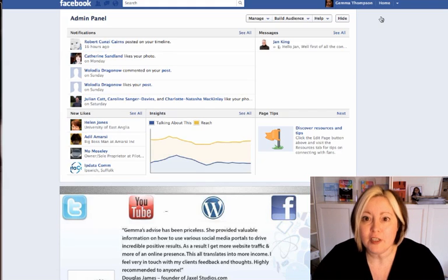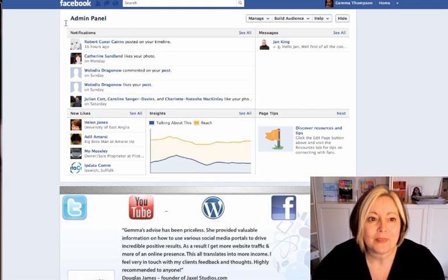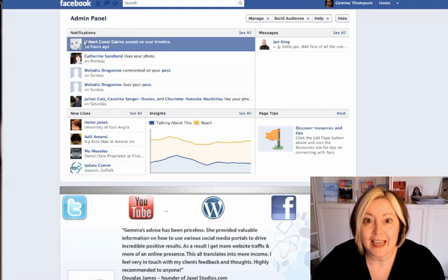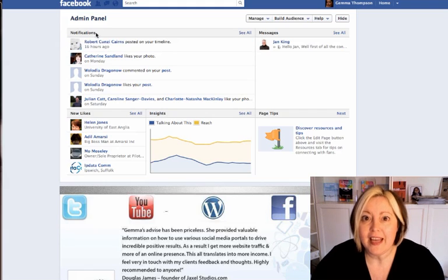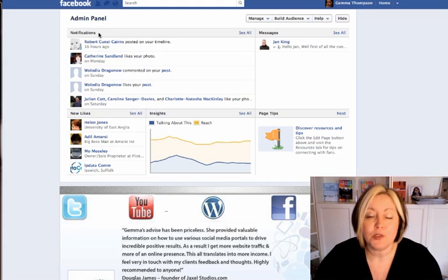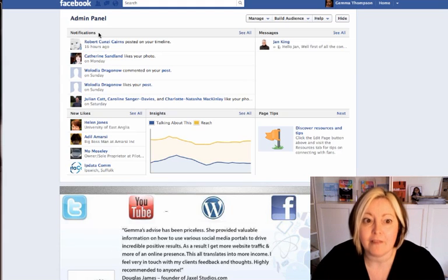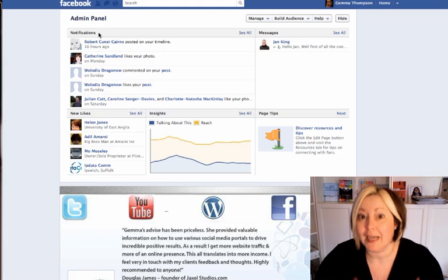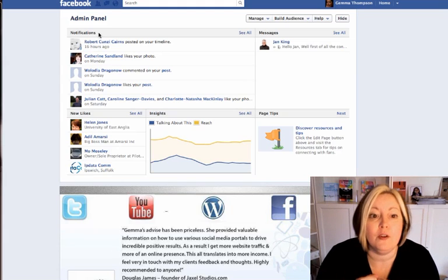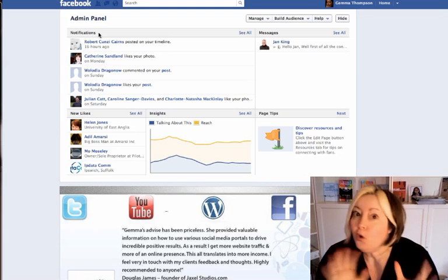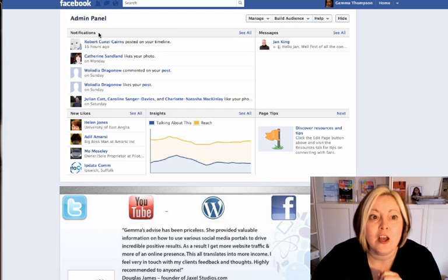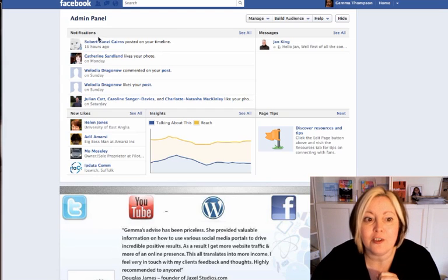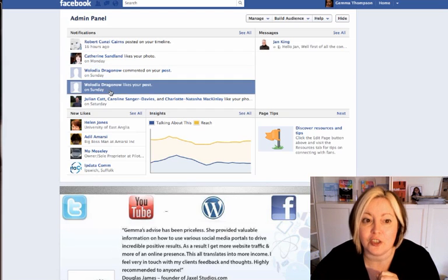Now the first thing that you'll see here is the notifications. The notifications are right at the top. So whenever anybody posts on your timeline, or clicks like on your photo or comments on any of your posts, you'll see it here in your notifications.